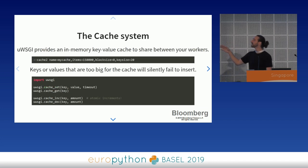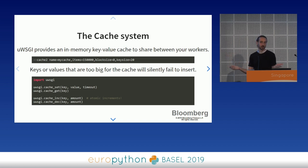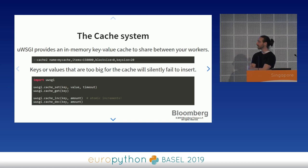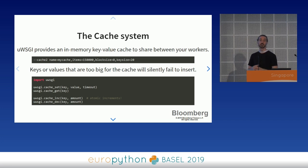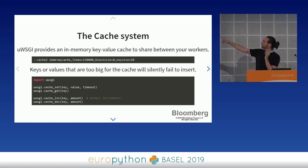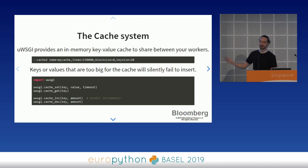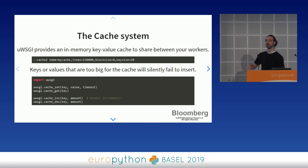Then there's the cache system. UWSGI provides a shared cache so all workers can share information. You could use Memcached or Redis, but then you have to create and monitor separate systems. We use this for rate limiting — every time a request comes in, we store in the UWSGI cache how many requests a given user is making, then reject requests if they reach a threshold. We do this in-application rather than at HAProxy or NGINX because we want to throttle in a more sophisticated manner by examining HTTP requests in detail. Keys or values too large for the cache will silently fail to insert, so build a good test suite around it.